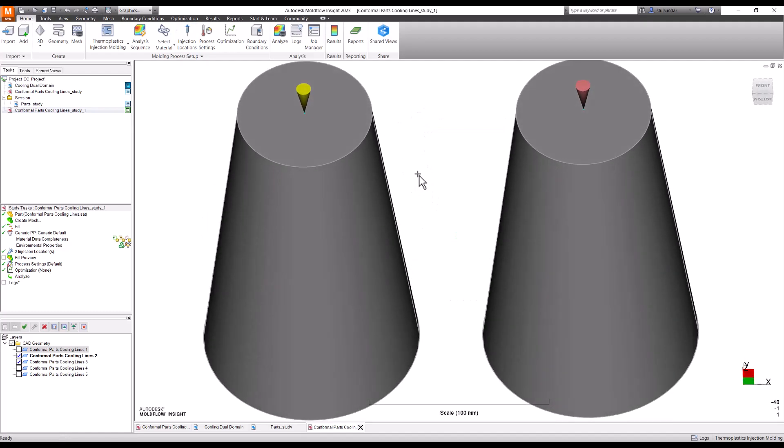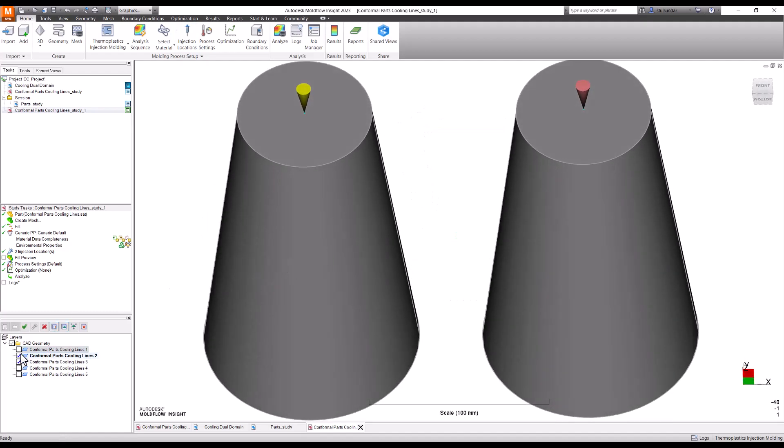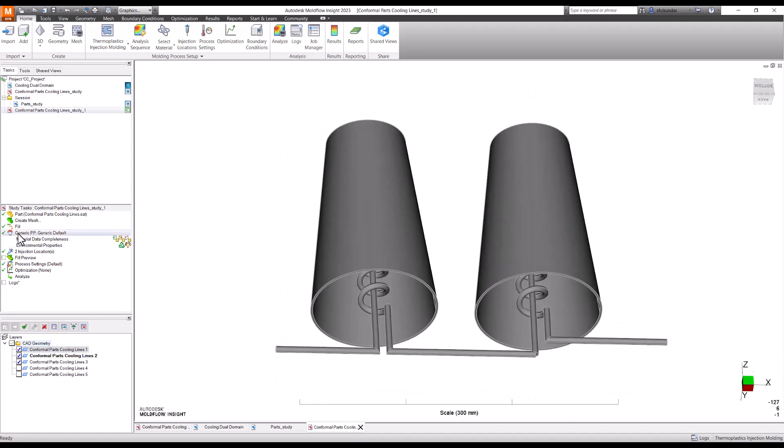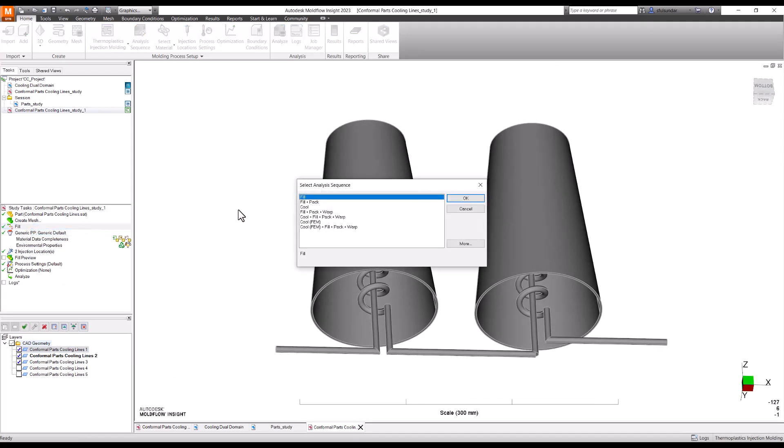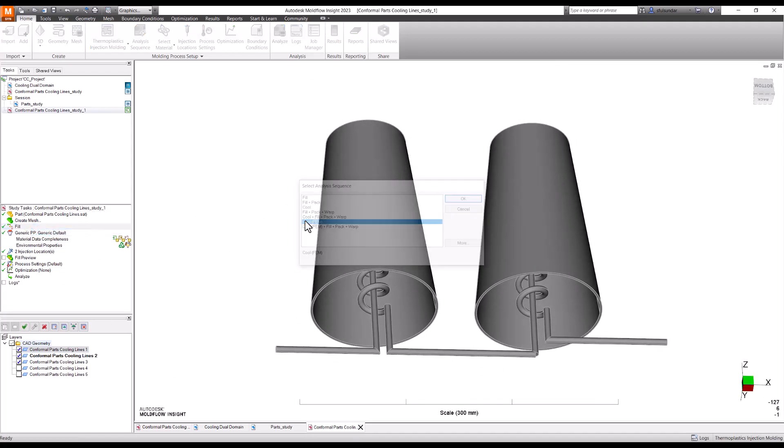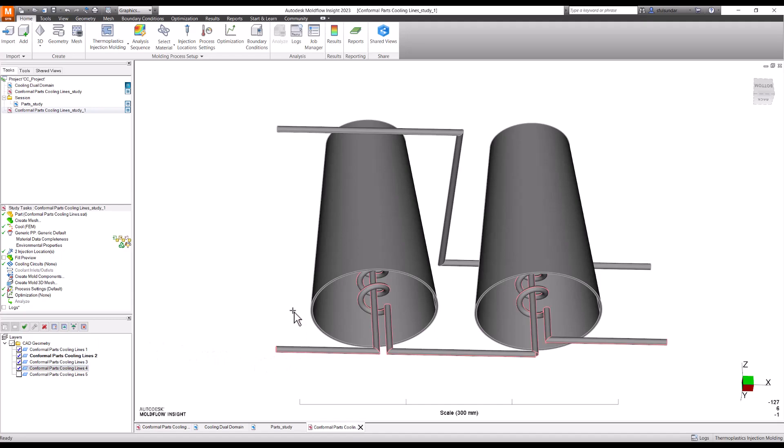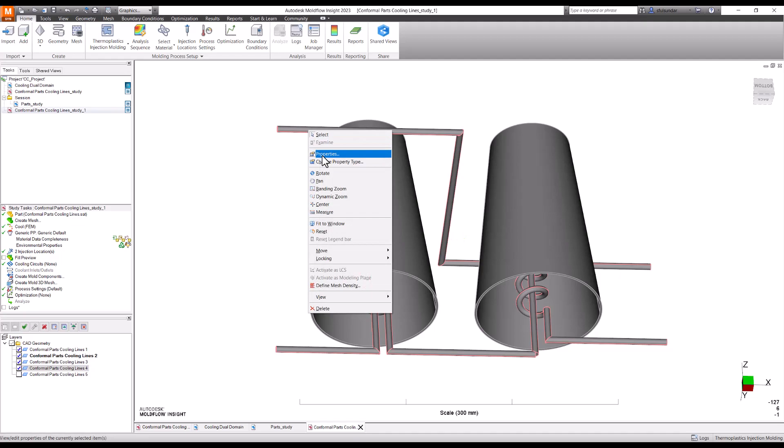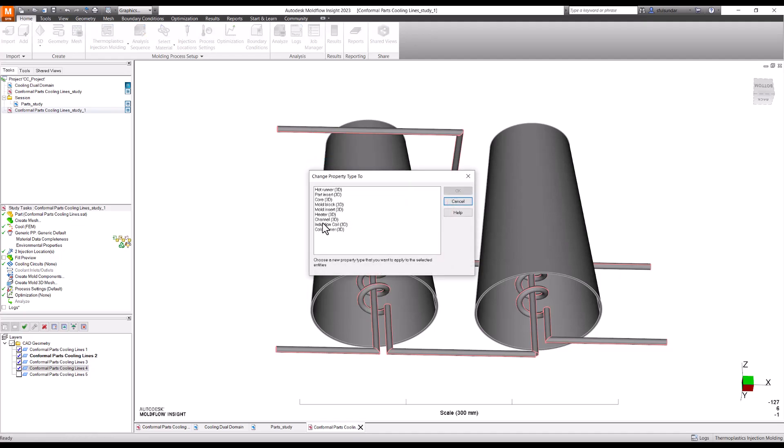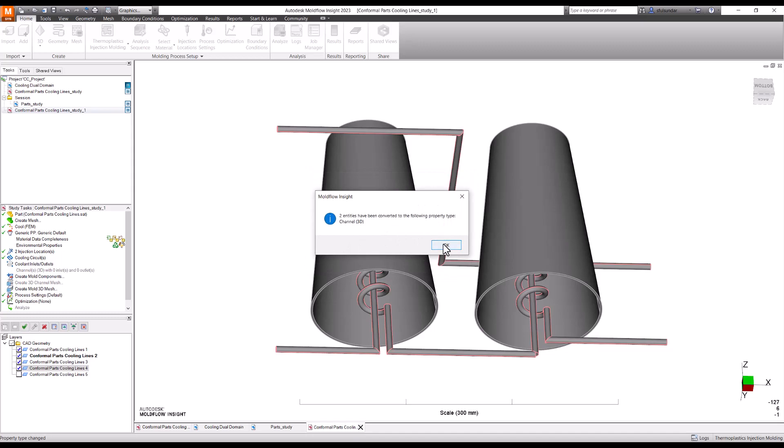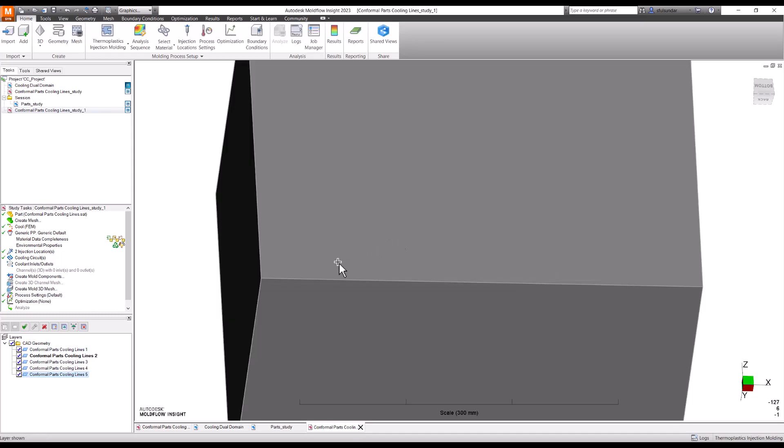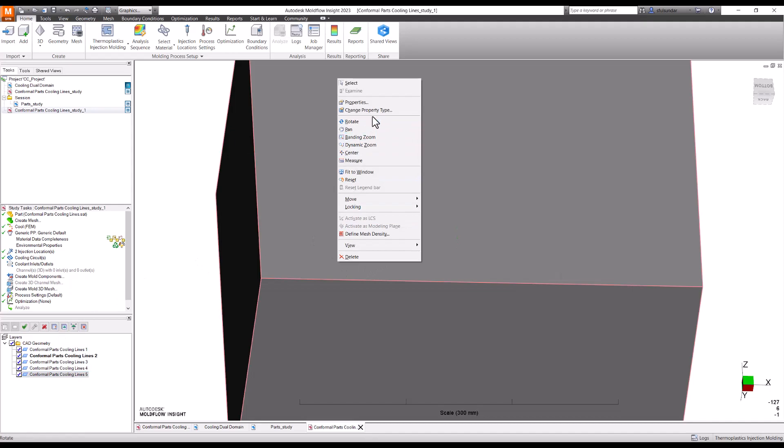First and foremost thing I would set the injection locations into the center, finish it and we will begin with assigning the properties. For the cooling channels I will change my analysis type as Cool FEM. Then I would select the channels and change the properties, change the property type to the channel 3D.